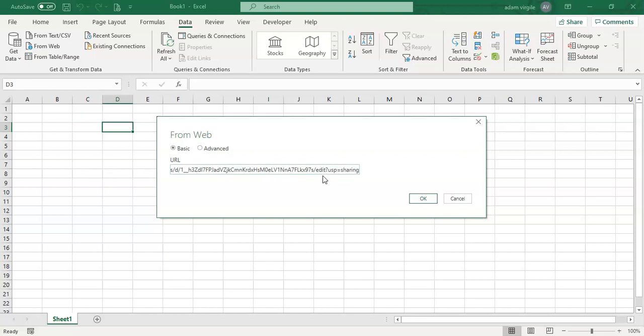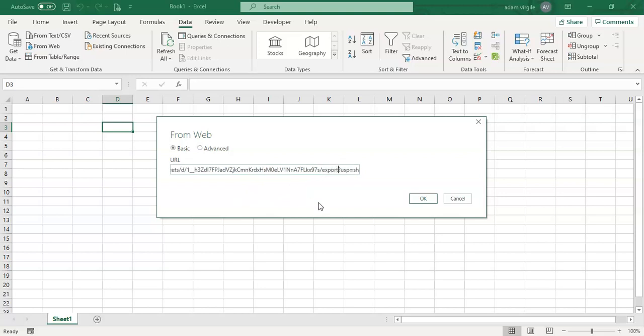Now we're almost there. There's a couple of things in this URL that we have to change. The first is this Edit right here. Because we're not editing the file, we are exporting the file into Excel or then importing into Excel. We need to change Edit to Export.